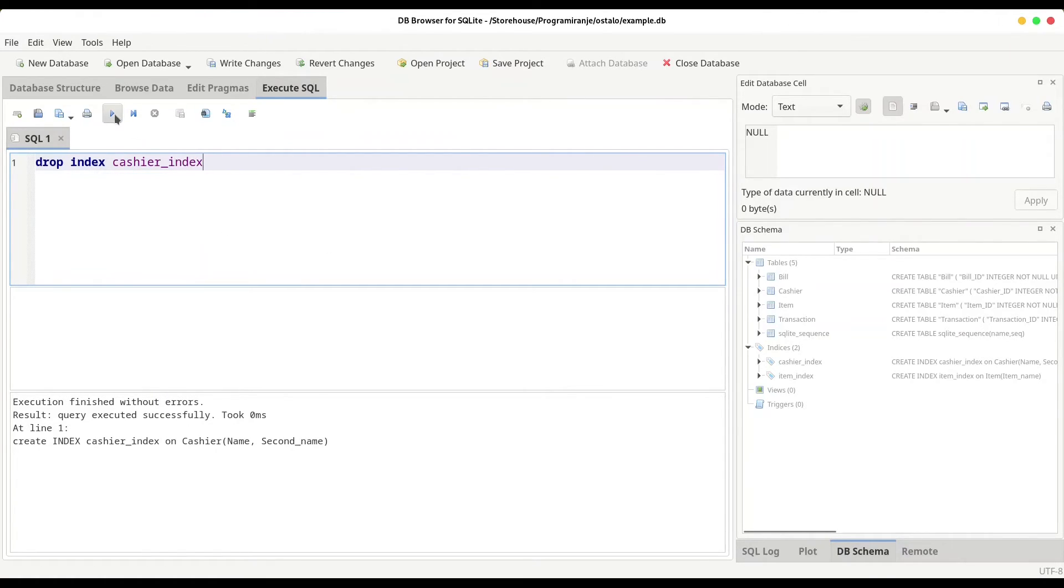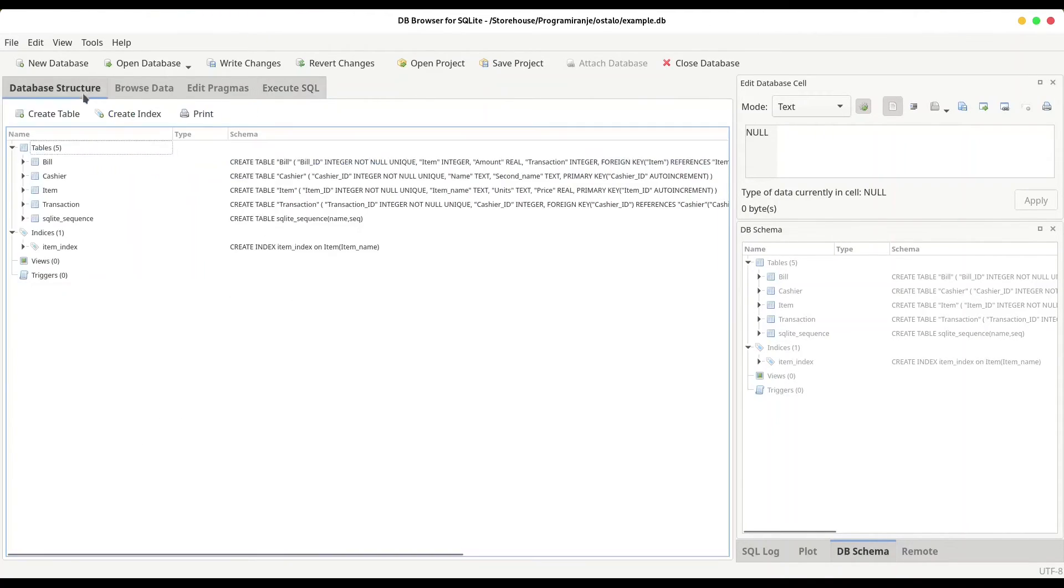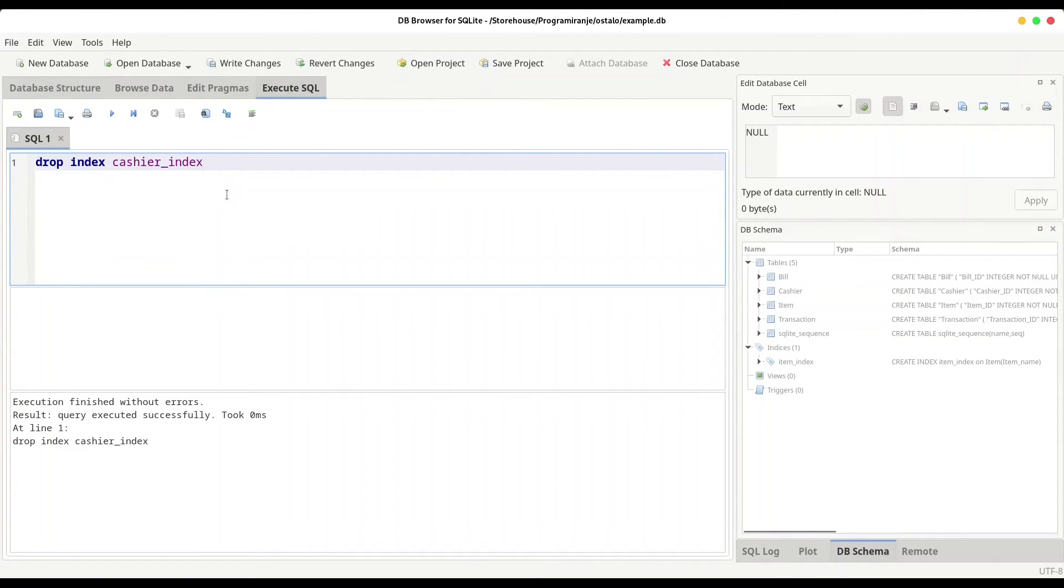Cashier index. And you're going to execute that. And everything, of course, it's fine. Let us check database structure. And now we are going to delete this item index. But in one different way.